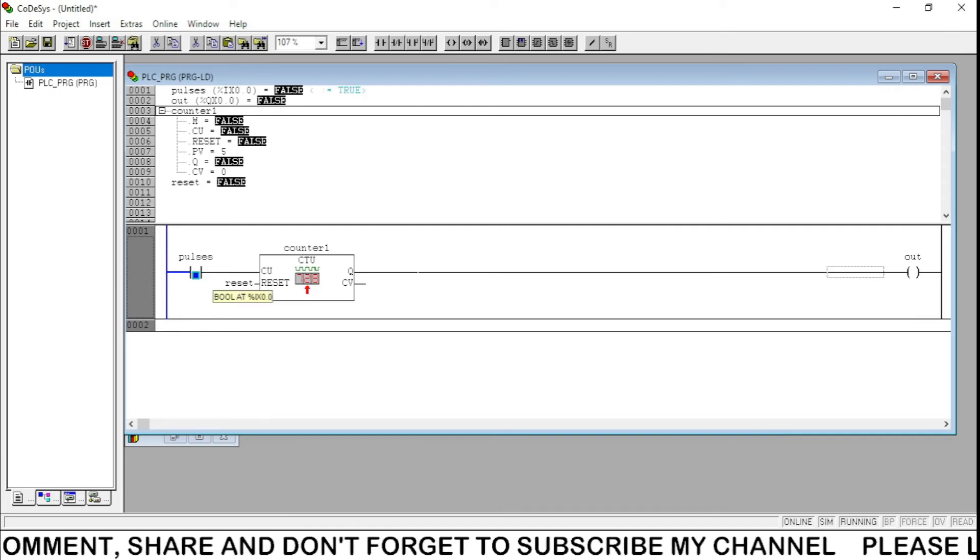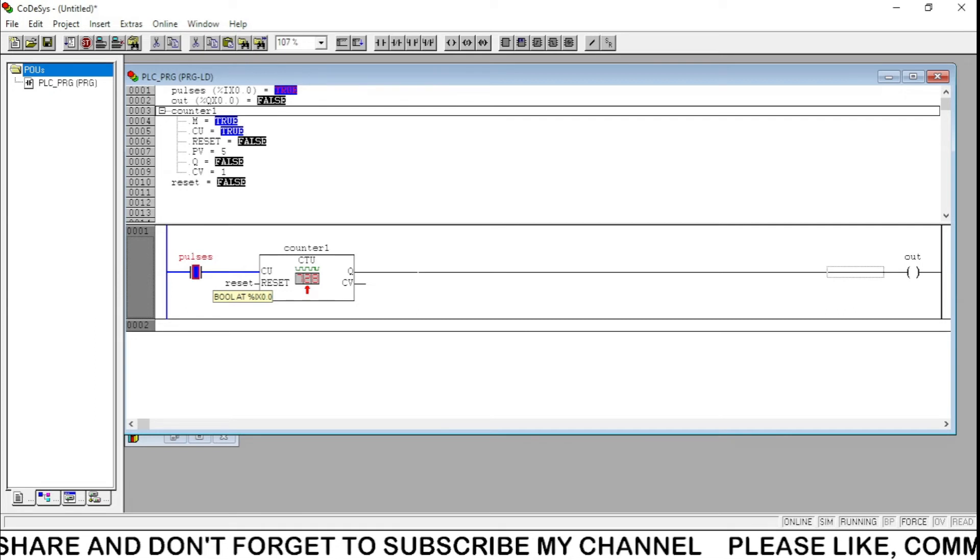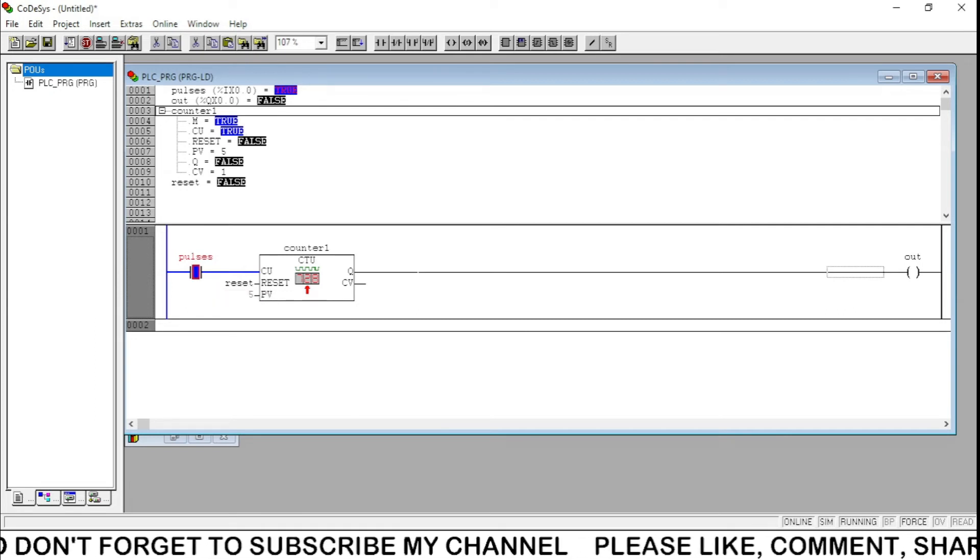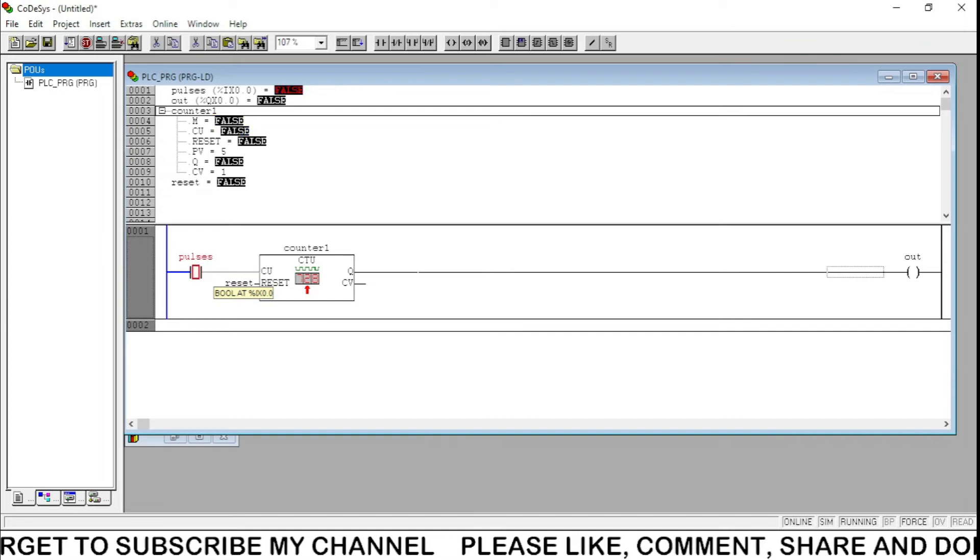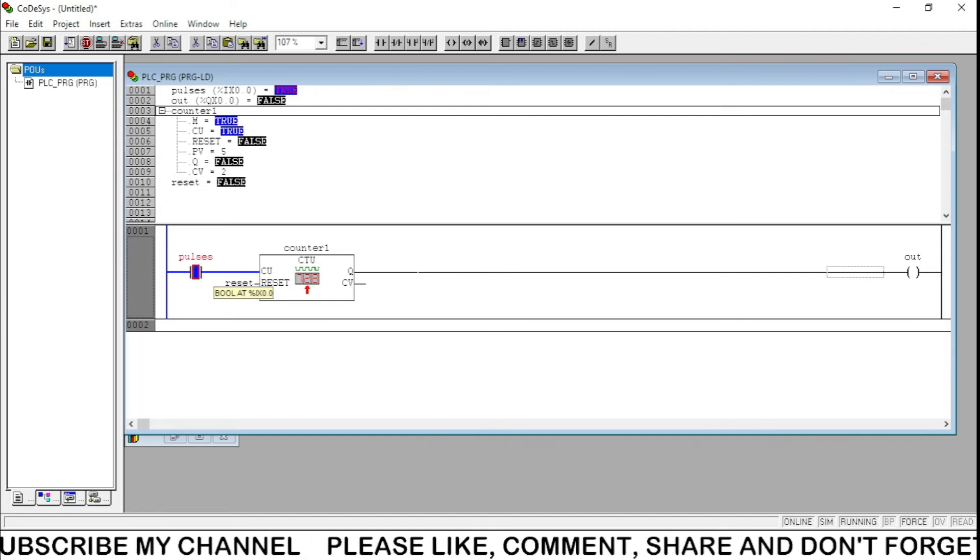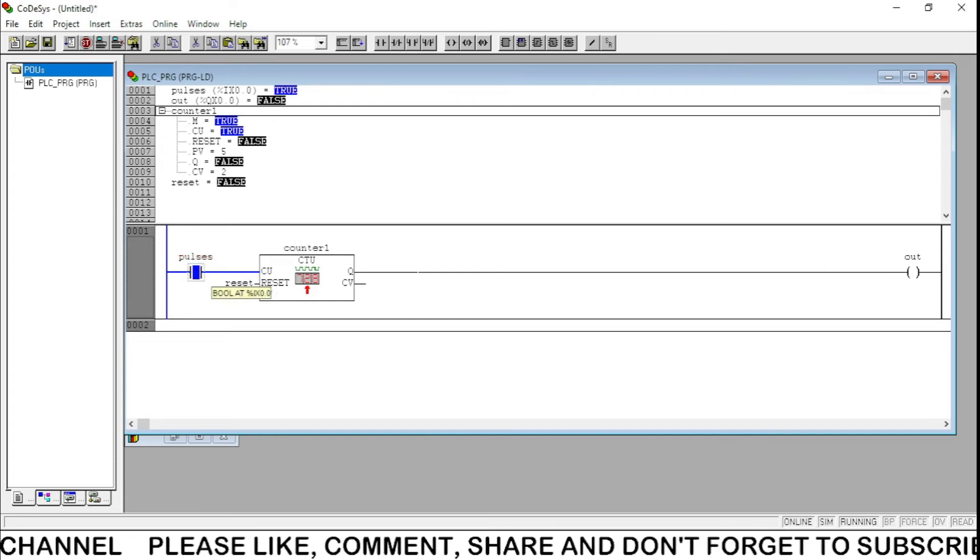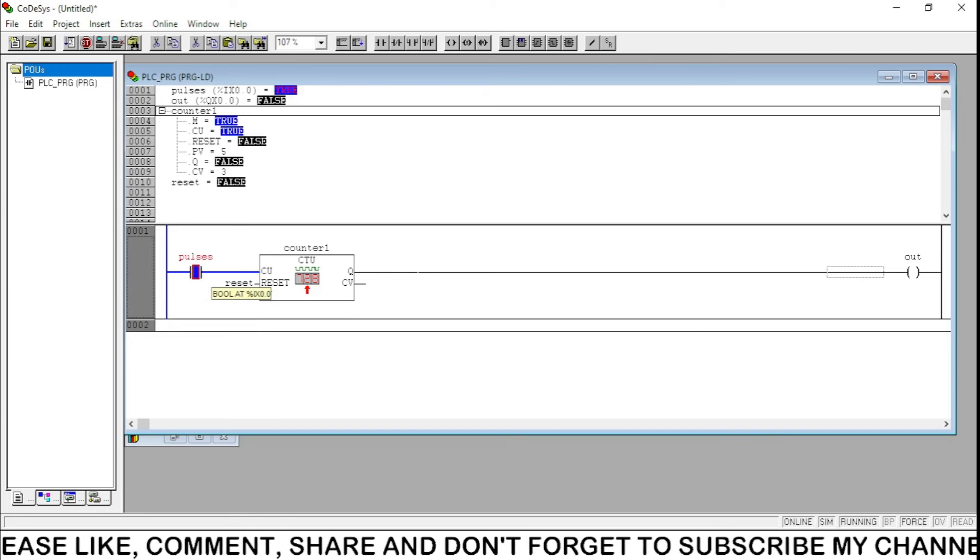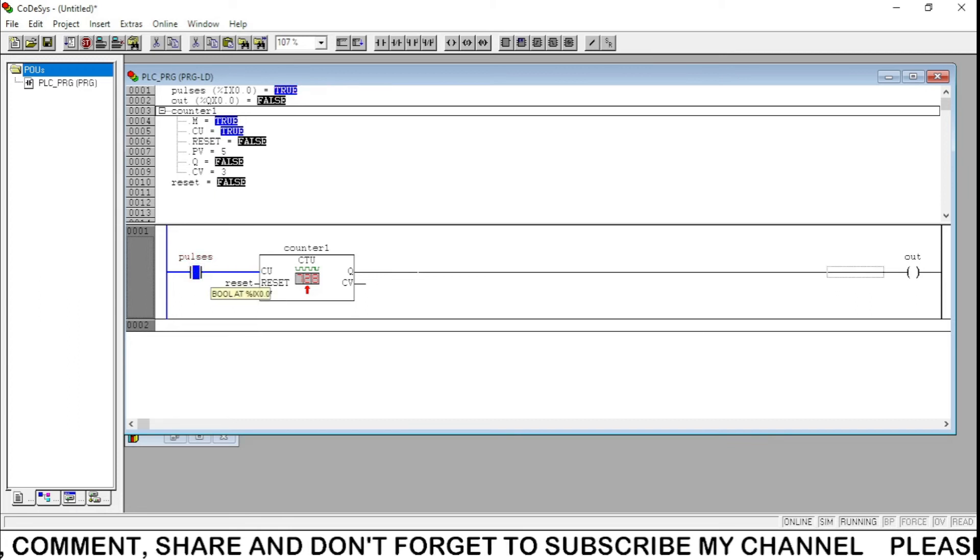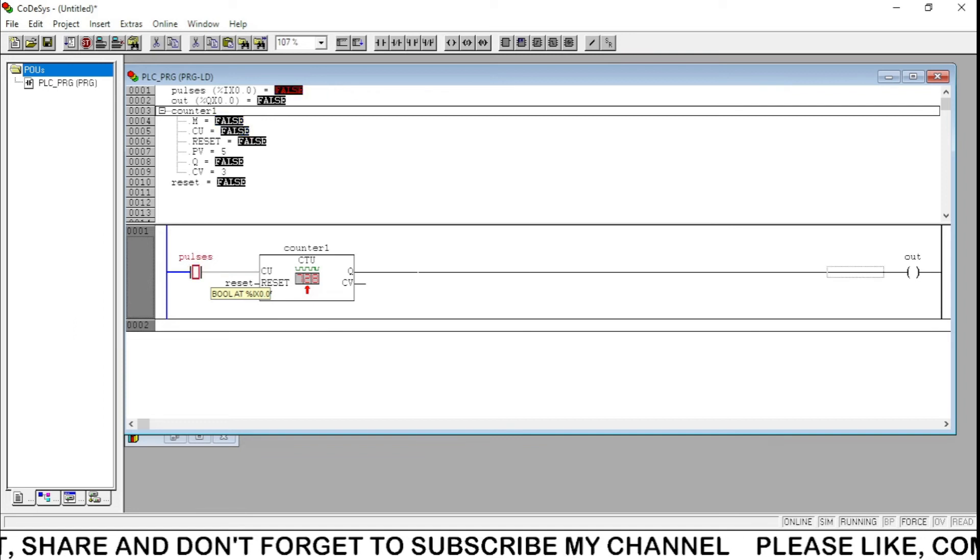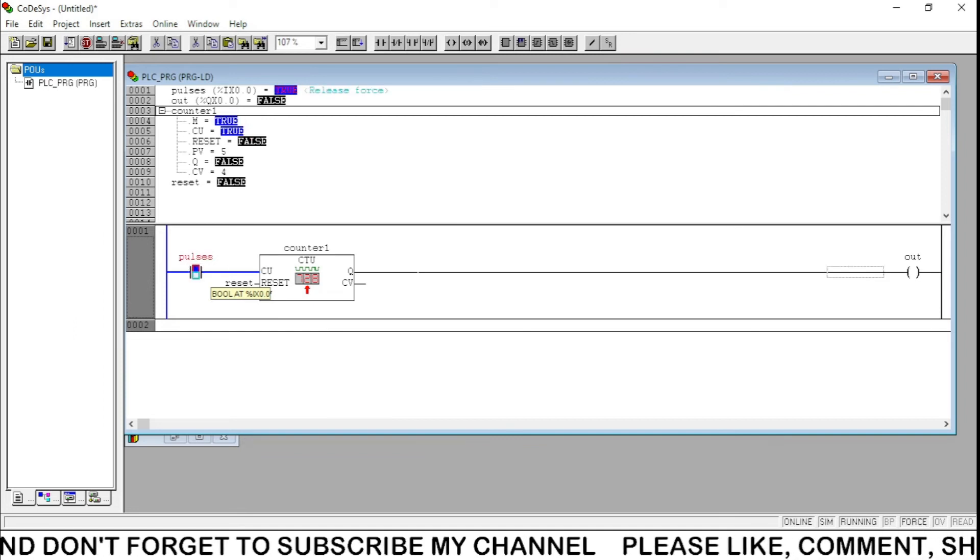For that purpose we have to give the pulses five times. Press F7. You can see here the CV current value is 1. Now again the next pulse, CV is equal to 2 now. Press again F7, CV is 3. Double click at each time and pressing F7 at each time. This is 4.